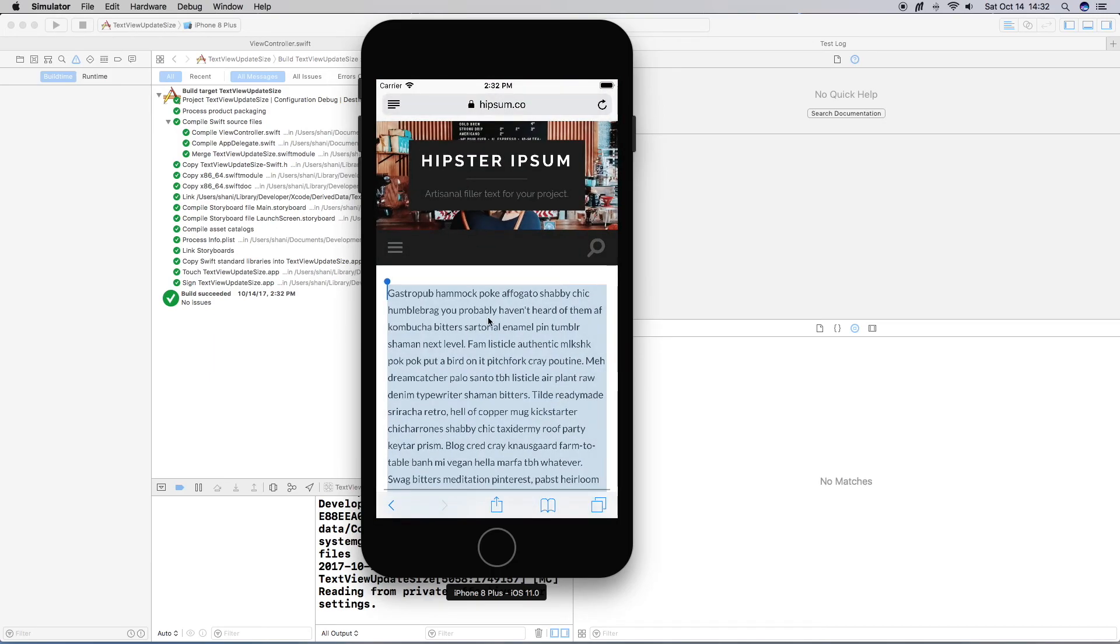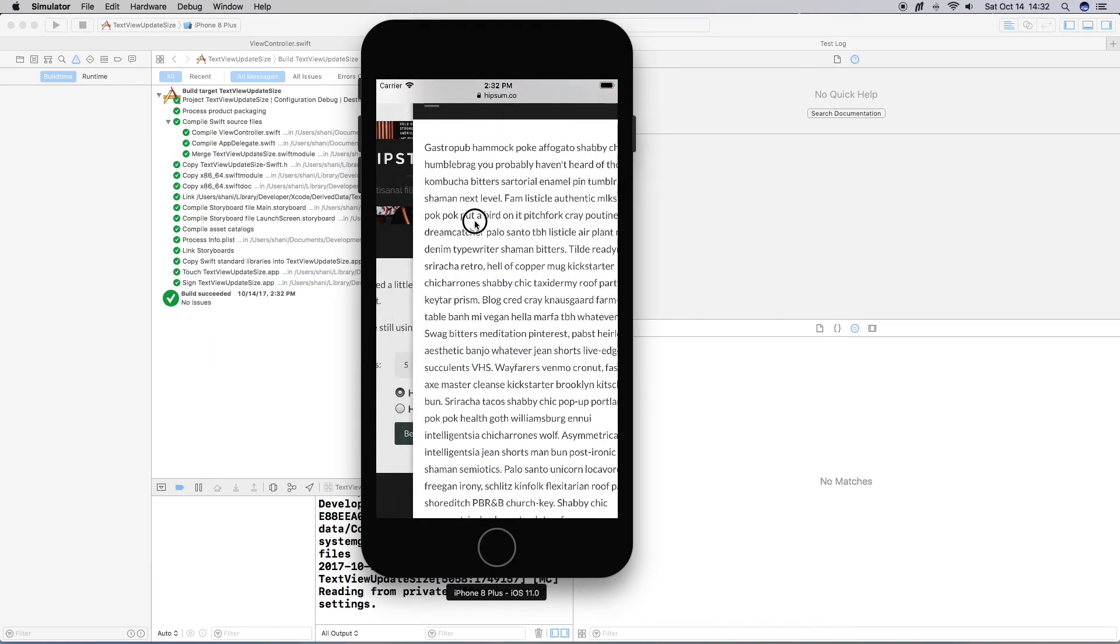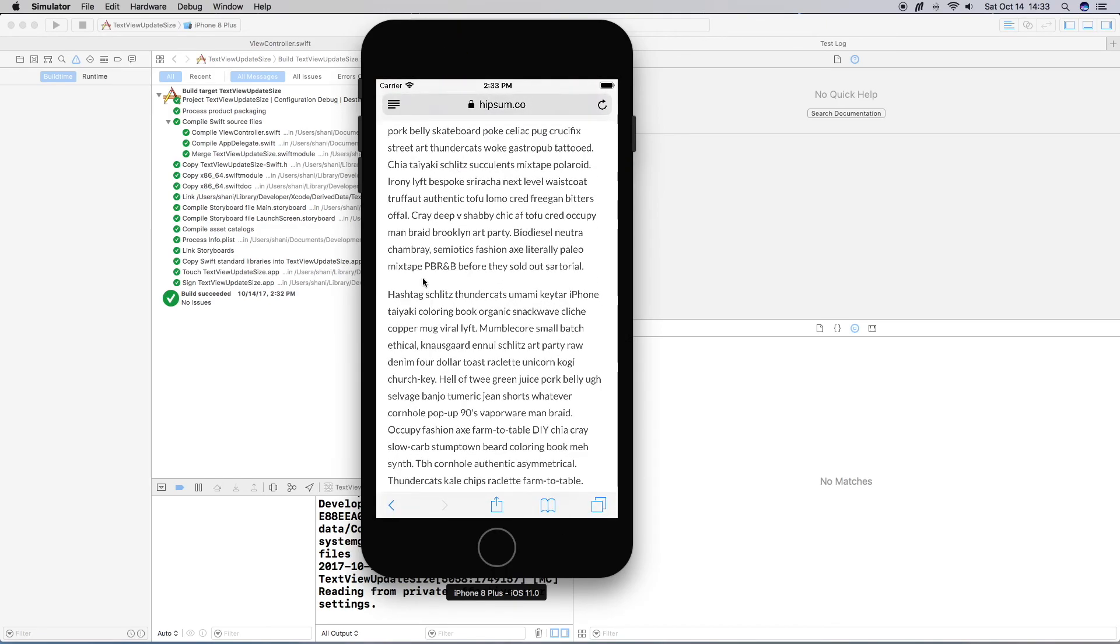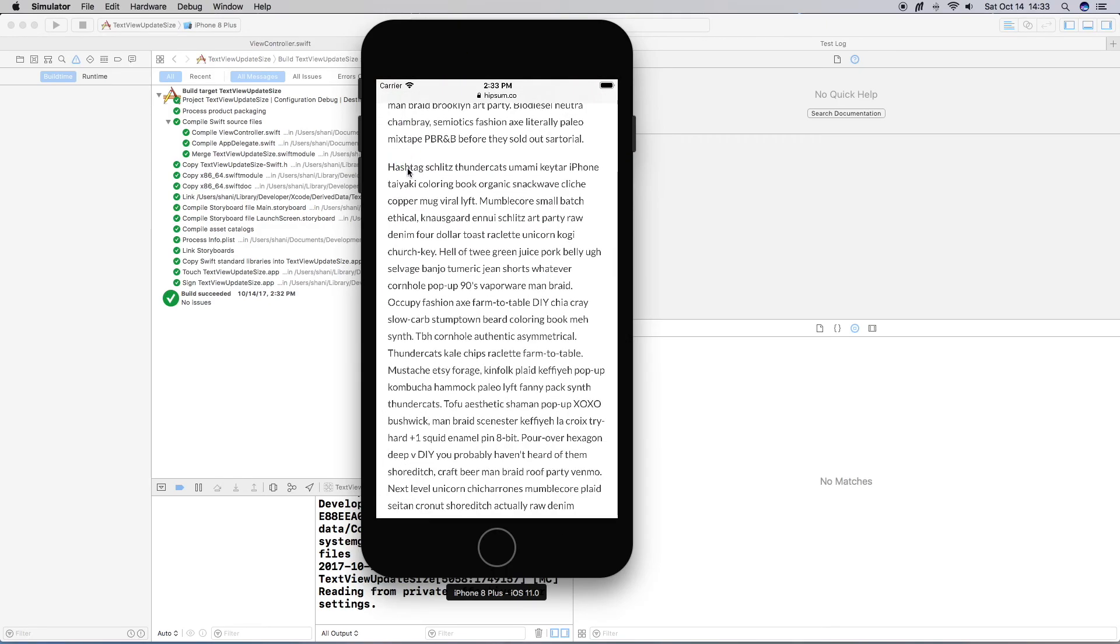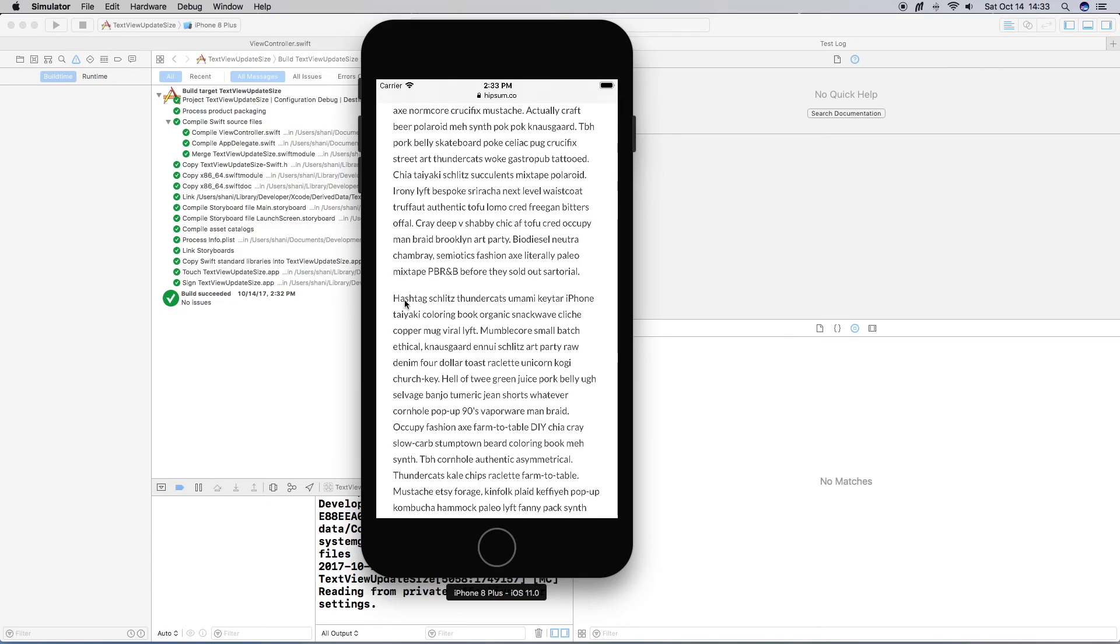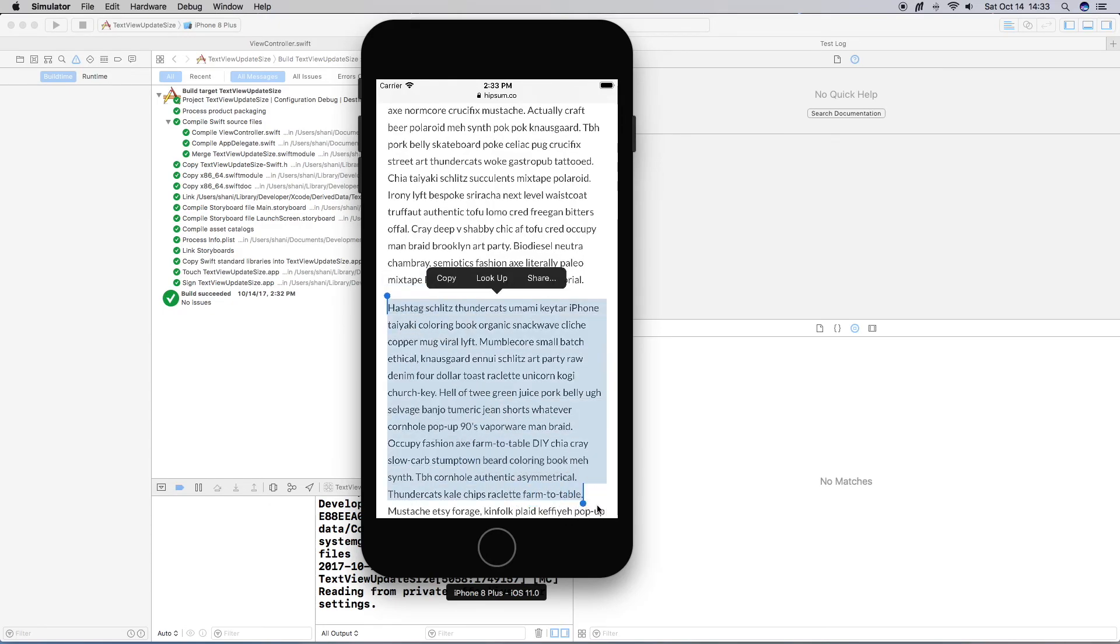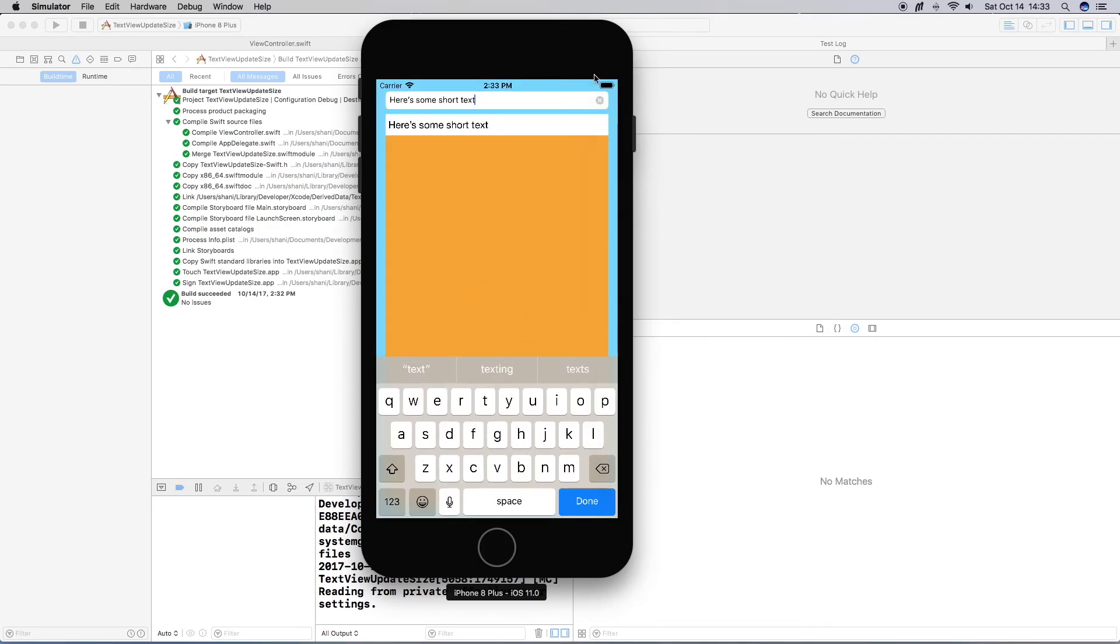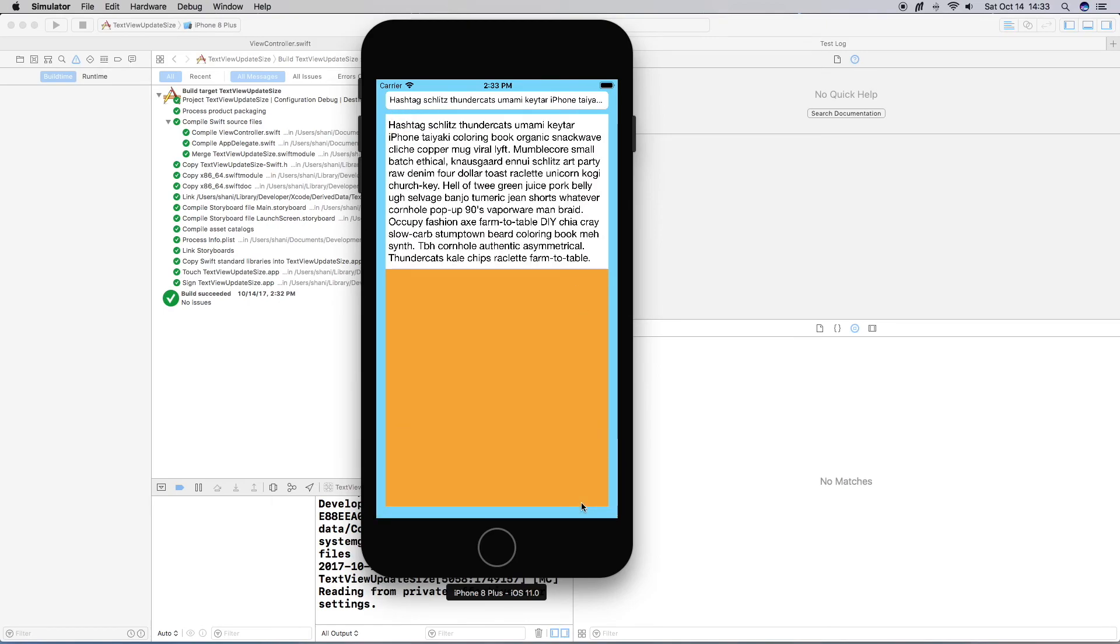Now I'm going to copy some text that I found here. Just go to hipsum.co here. Let's grab a bunch of text. I'm going to go ahead and copy it. And then go back, clear, and paste. And let's see what happens. And there we go. So our text view resized itself and it doesn't run off.